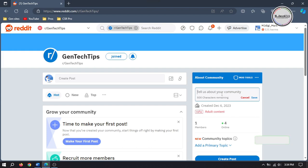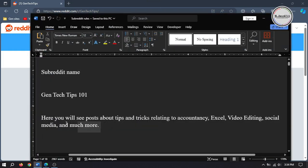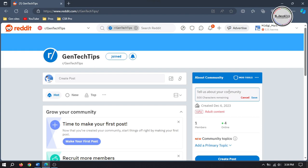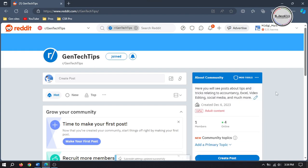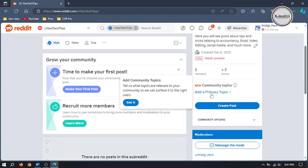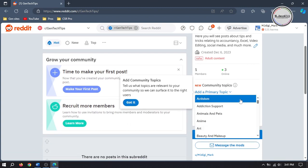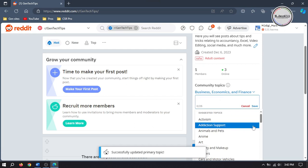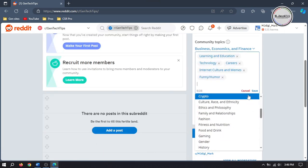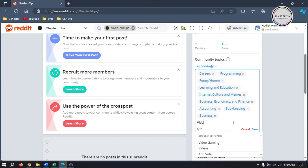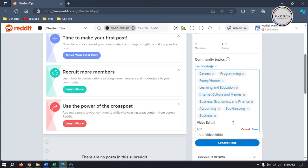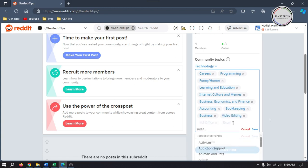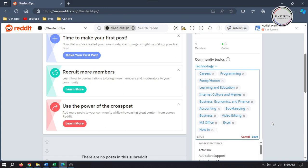Put something that you think is attractive related to your niche or the contents you will add here. Since my subreddit will be about boosting productivity and honing skills, I'm mentioning the most common areas I will post my contents about. Then select your subreddit primary topic. You can select one primary topic and 25 subtopics, and you can change them anytime you want. If you don't find a subtopic, you can write them manually and hit Enter or the comma key to add them. Then click on Save.